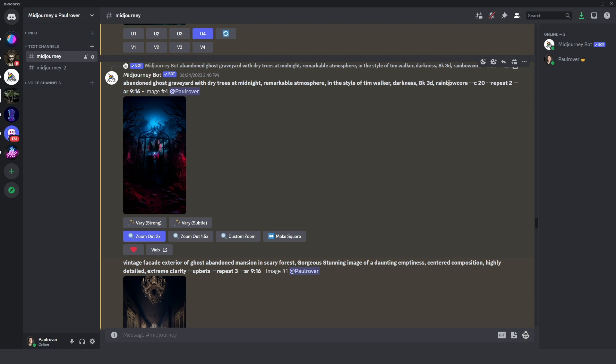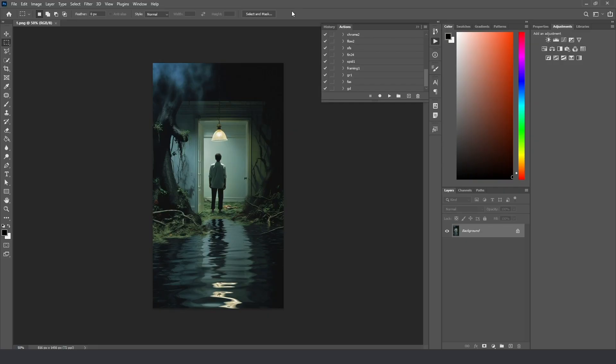But I also removed the creatures and the monsters from my prompt, so I no need more monsters. I want just to get this graveyard.